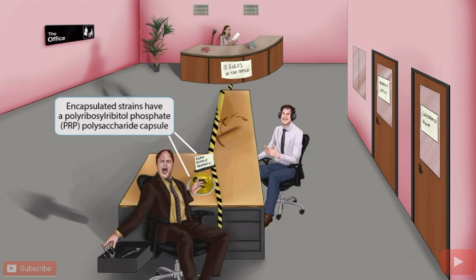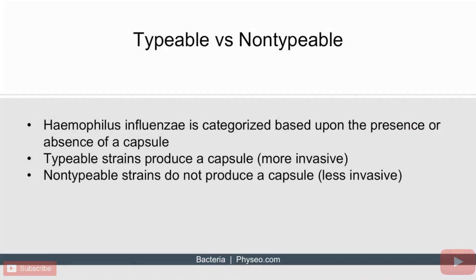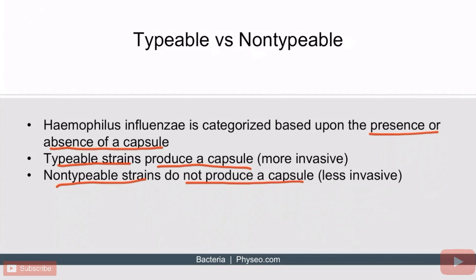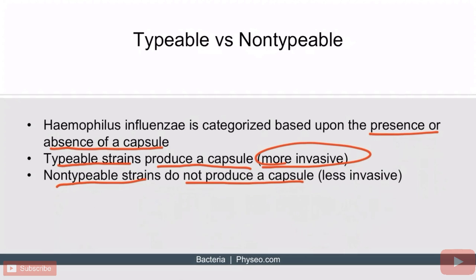Let's discuss how Haemophilus influenzae is classified. H flu is classified into two categories based on whether the organism produces a capsule. If it produces a capsule, it's further classified by capsule antigens and called a typable strain. If it does not produce a capsule, it's called a non-typable strain. Typable strains are more invasive because a polysaccharide capsule helps the organism resist phagocytosis, making it more likely to infiltrate vital organs. Non-typable strains lack a capsule and are less invasive.